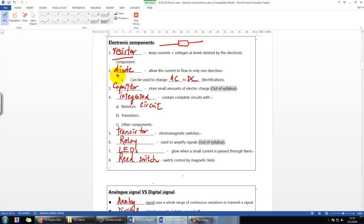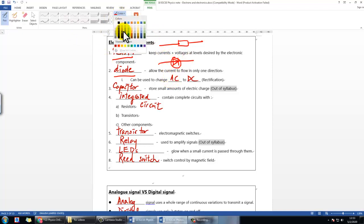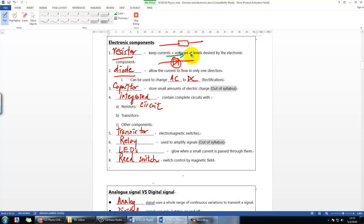The next component is called the diode. I'm pretty sure you've heard about it. Its symbol looks like this, and it only allows current to flow in one direction. For example, if the symbol is oriented this way, current can only flow from left to right. If you try to push current in the opposite direction, from right to left, it won't work.